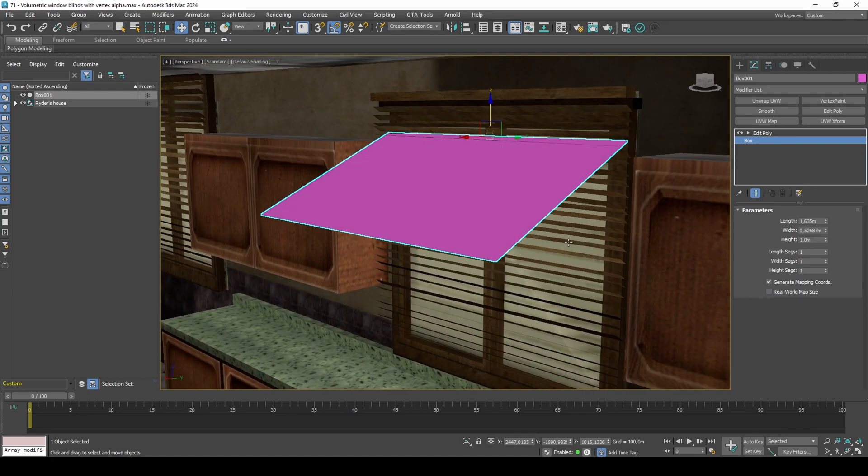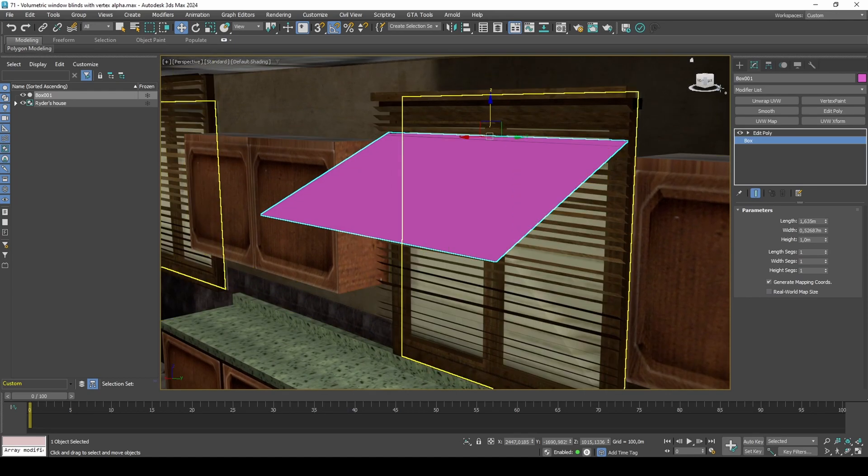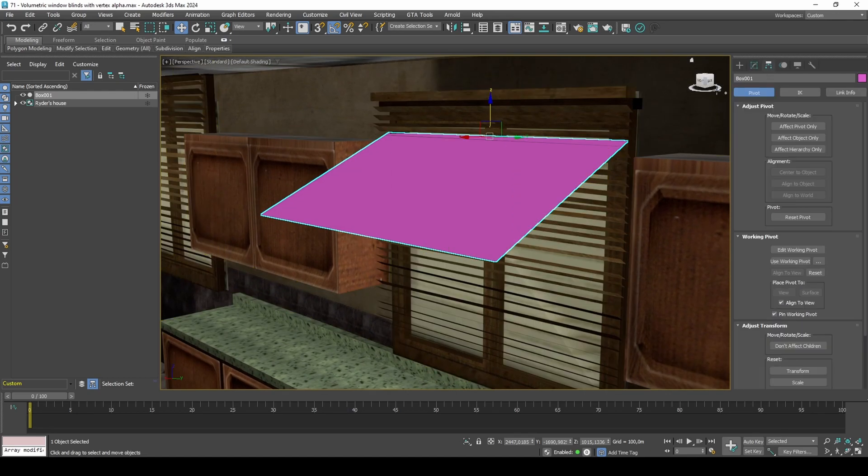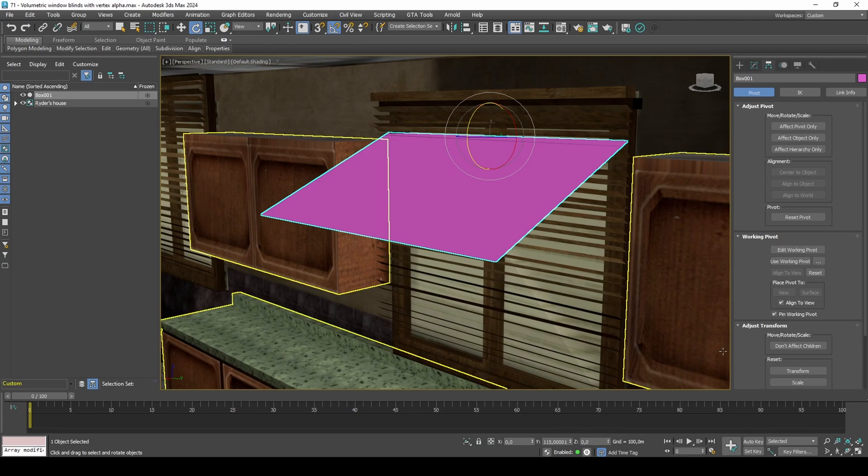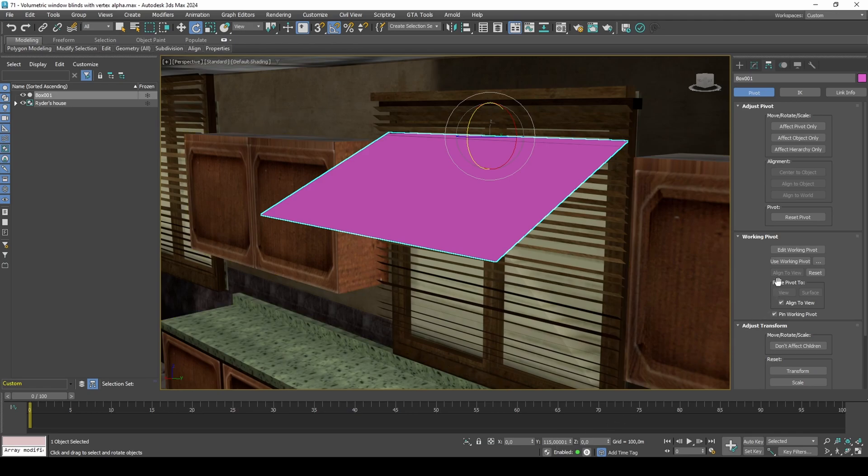For a ray to work the way we want it to, we need to apply our rotations so they go back to zero.